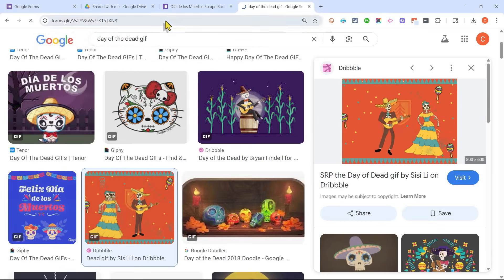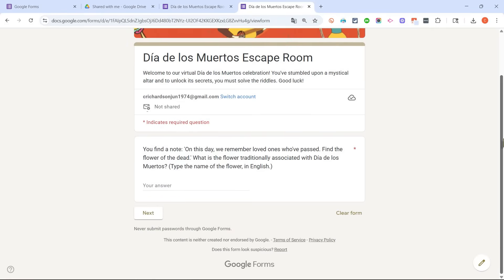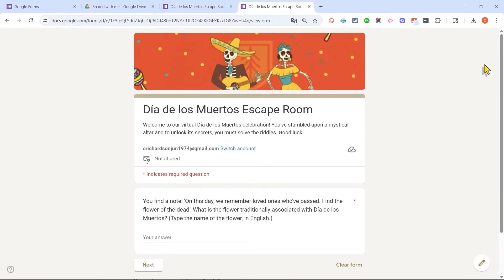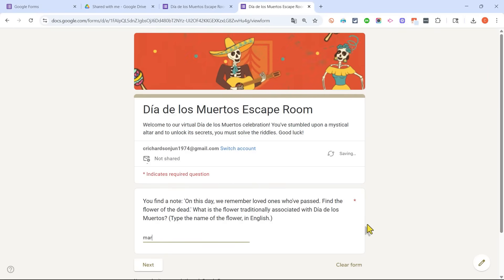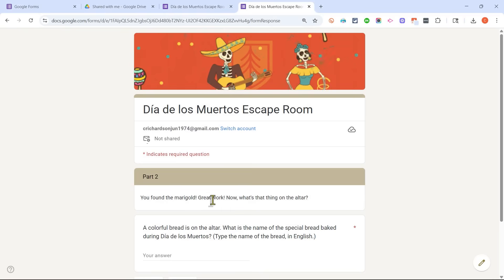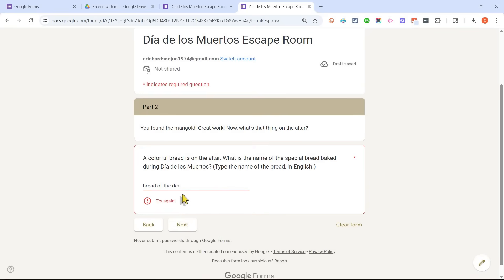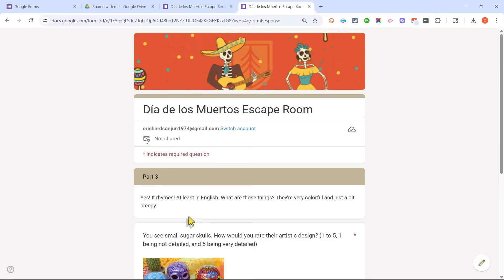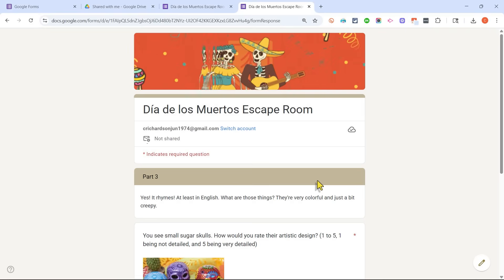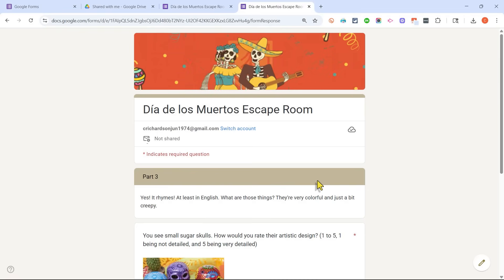Now I'll paste the link into my browser to show what the final product looks like for the game player. Notice it only shows the first section, and the player cannot advance until they type in the keyword 'marigold.' Then they're taken to the next part but are stuck there until they type 'bread of the dead.' If they leave part of it off and click Next, it won't let them advance — they have to get it right. Google Forms is actually a great way to create a digital and virtual escape room.